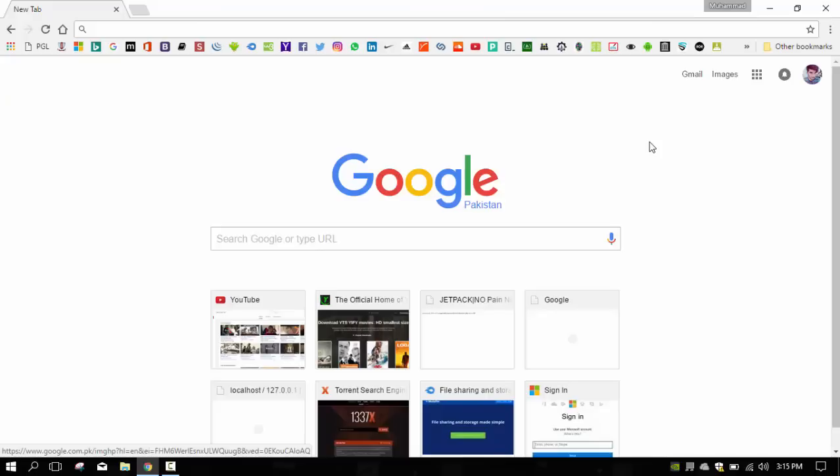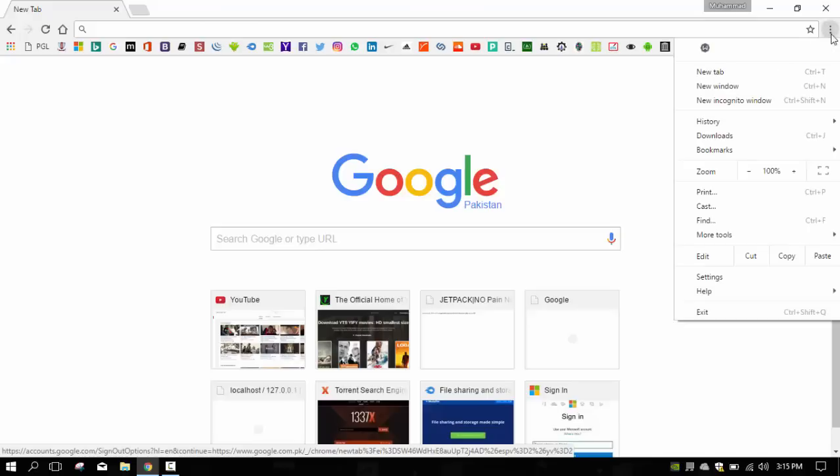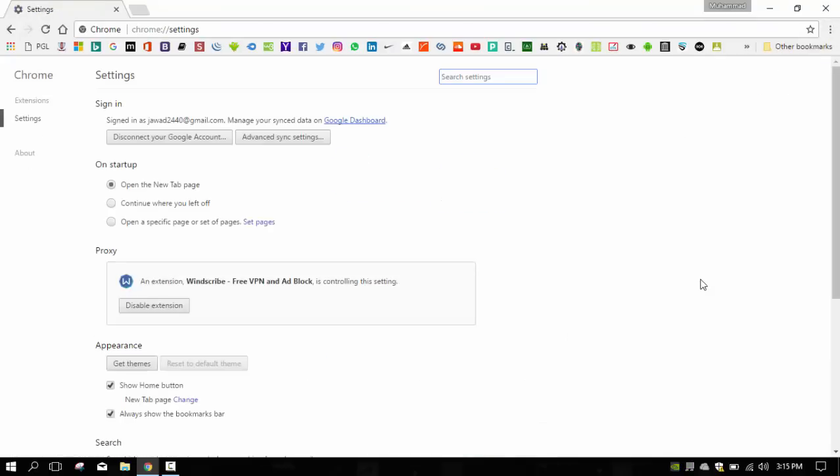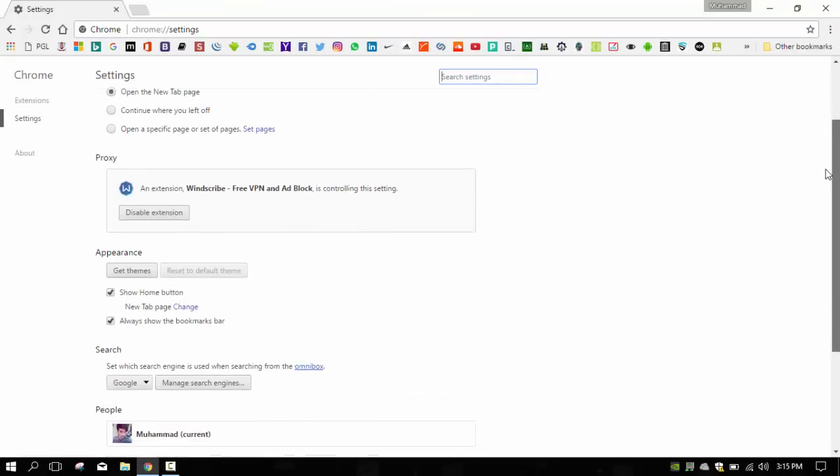Google will automatically add these keyword searches to any site you visit. If a site is not included in your list or you want to change the prompt keyword, it's typically the website name. Just go to Settings, scroll down to Search, and click Manage Search Engines, which is here.